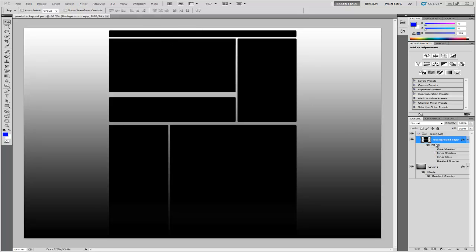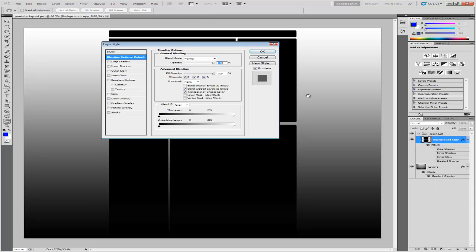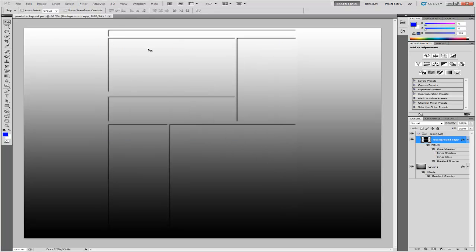Alright, so you're going to want to change this because I know you don't want it to be black. I mean if you do, alright, but it looks better if you do what I do. Right click on background copy, blending options. And just check these boxes to your liking. I'm going to turn on drop shadow and gradient overlay. And then you're done with this part.